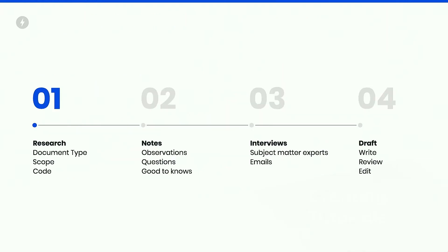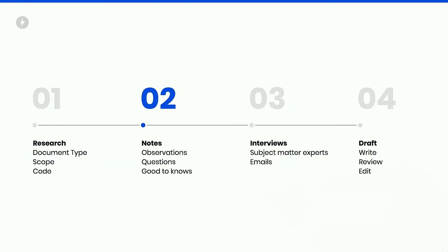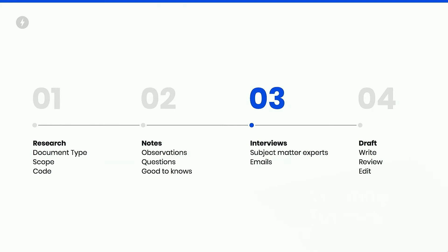So I want to walk through a process of just one of those responsibilities. And that would be like writing a guide. So, step one, in an ideal world is research. Figure out what the documentation type is going to be. Is it going to be a guide? Is it going to be a tutorial? Does it need to become a spec? Scoping out exactly how large it's going to be. Finding code samples. During that process, I take a ton of notes. I write down all the observations I come across. And just write down things that I noticed that might be good for other people to know.